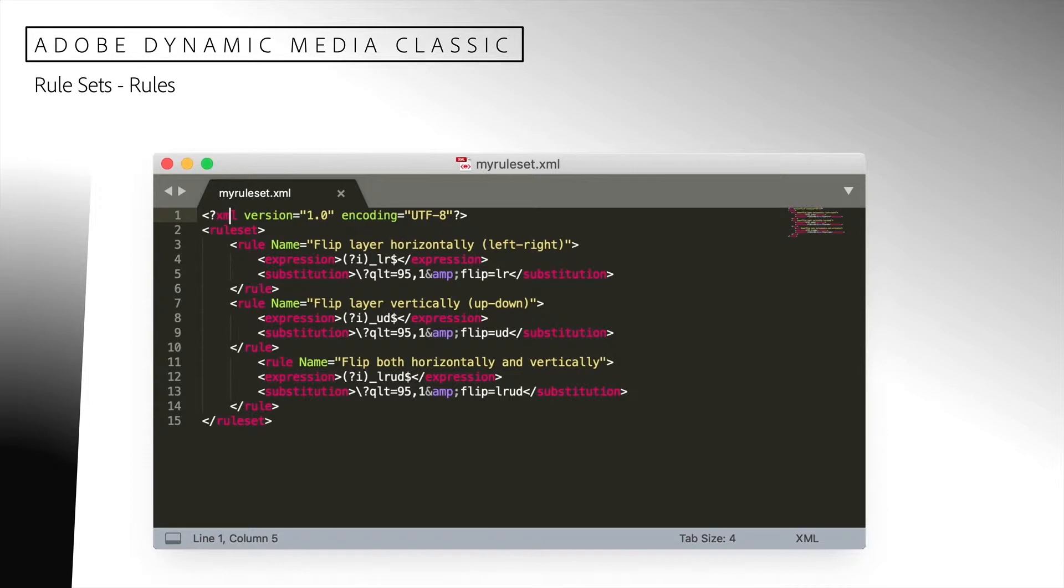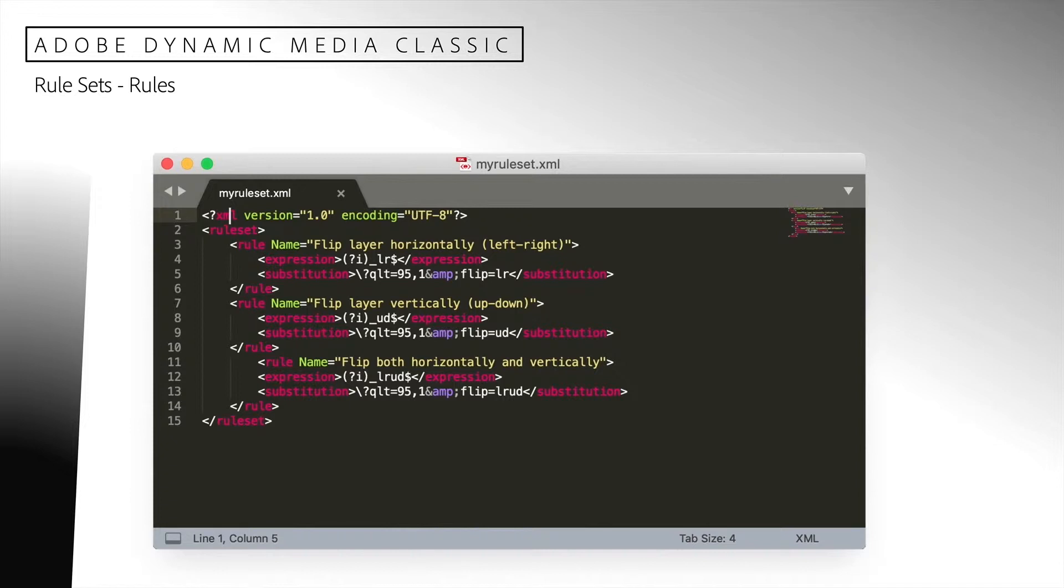Here is an example of a rule set that contains three rules. Regular expressions are used to match the incoming request. If the request matches the rule, the request is substituted with the regular expression and the substitution element. You will need to learn about Java regular expressions in order to match your requests and substitute them. There are many resources available online to help you with this or you can work with a developer to help create them.